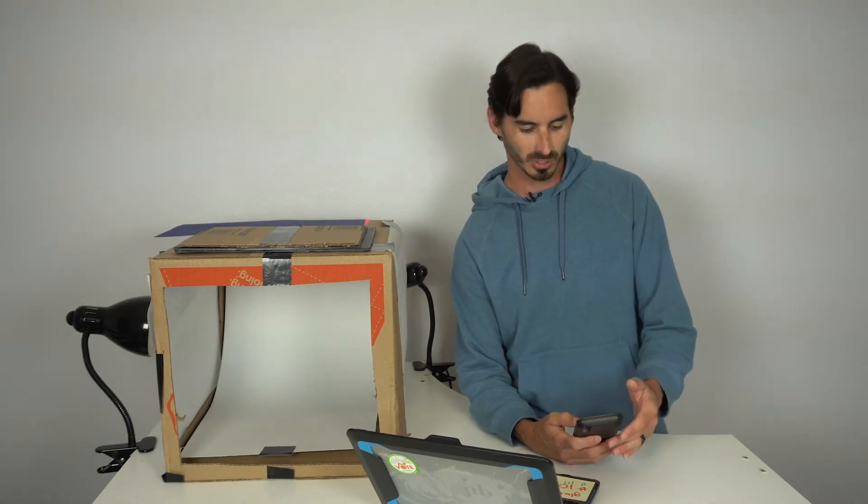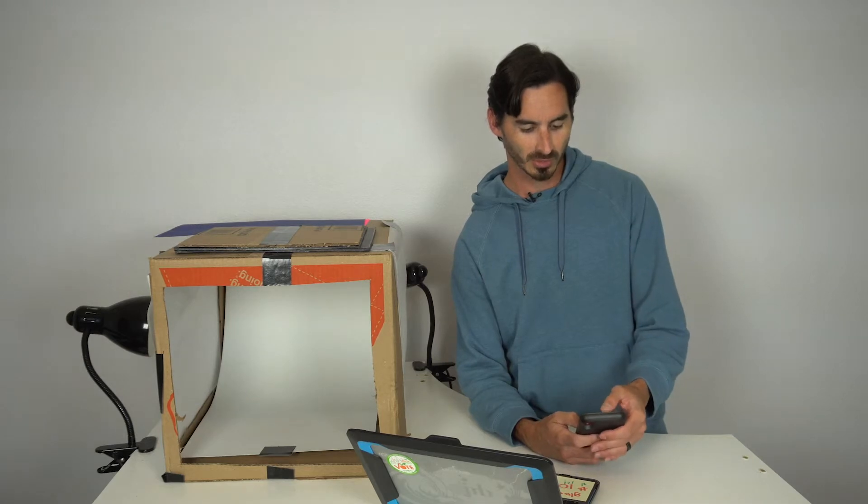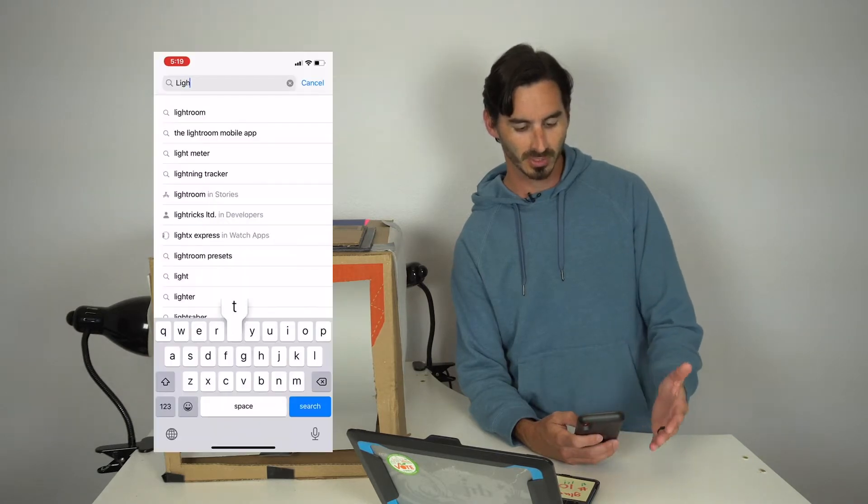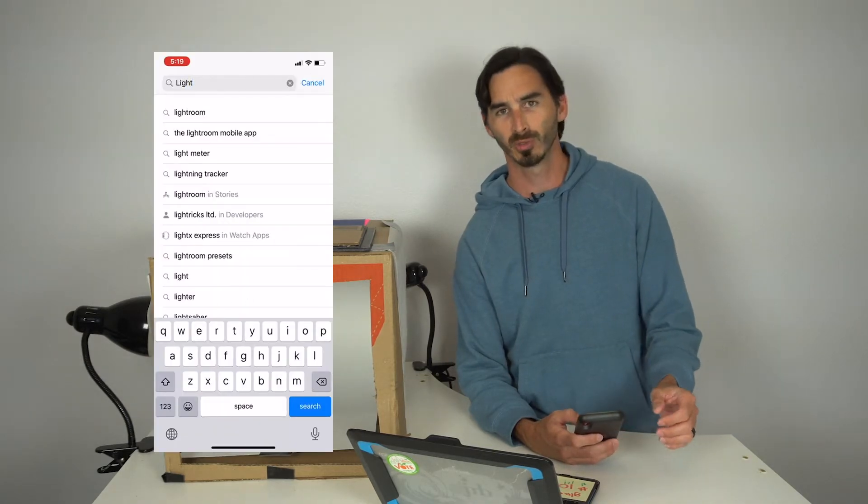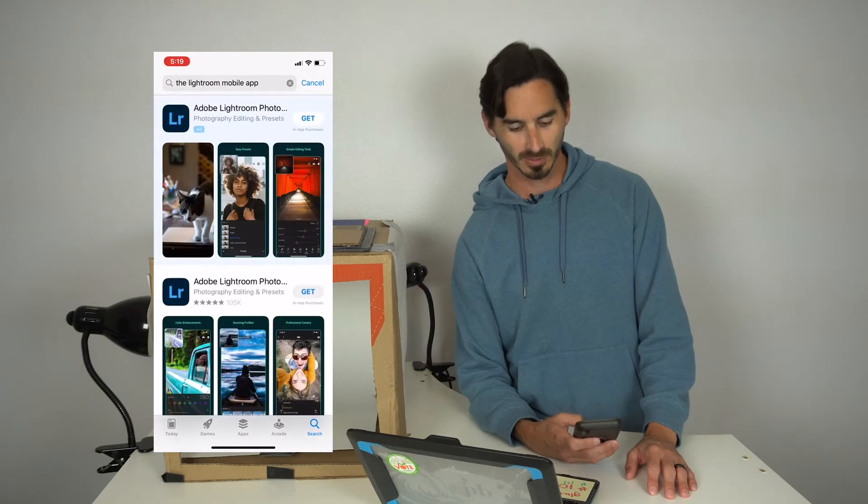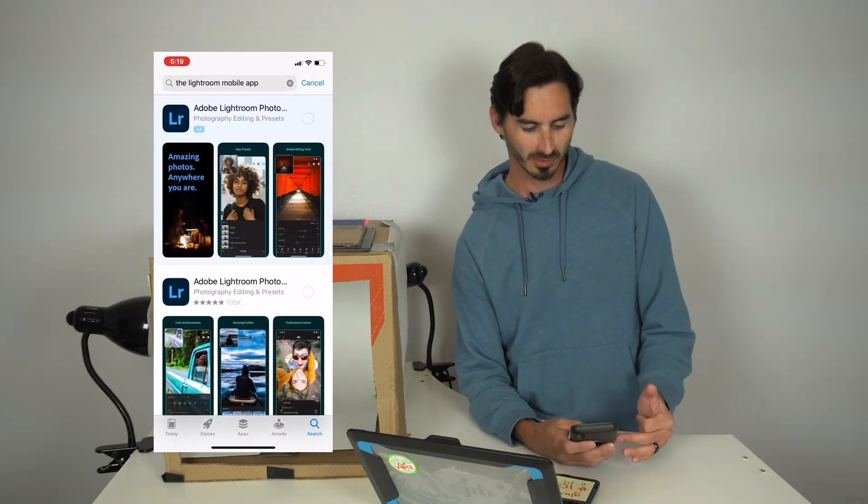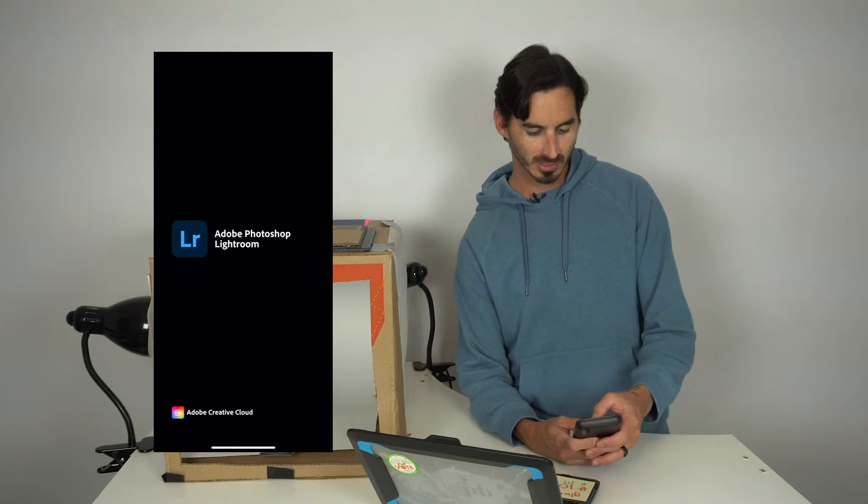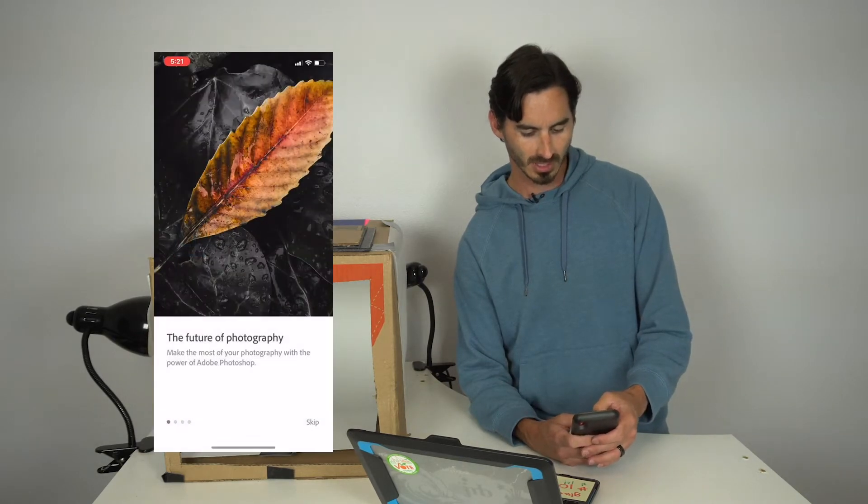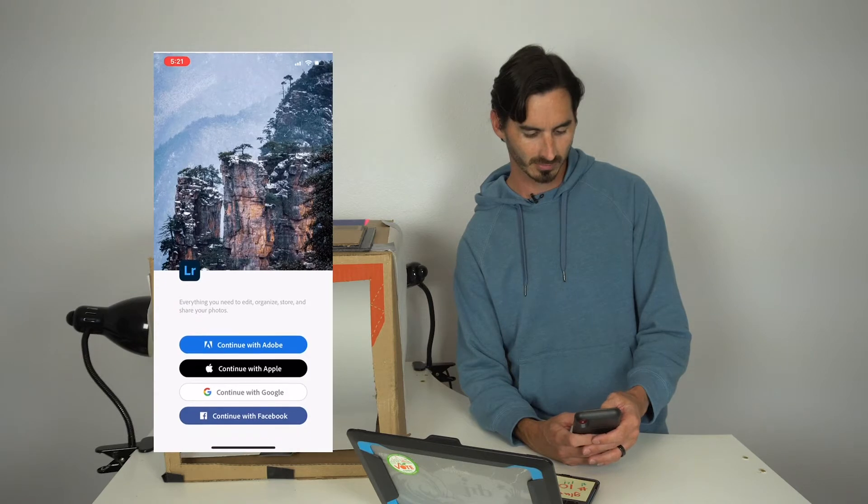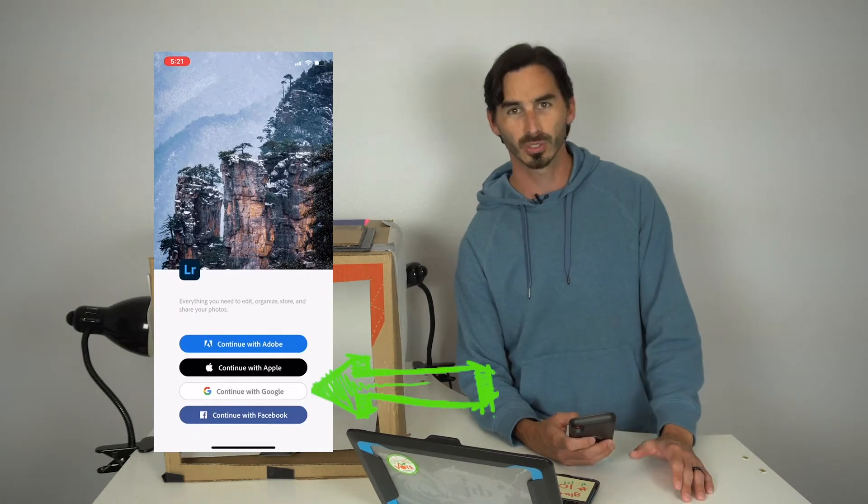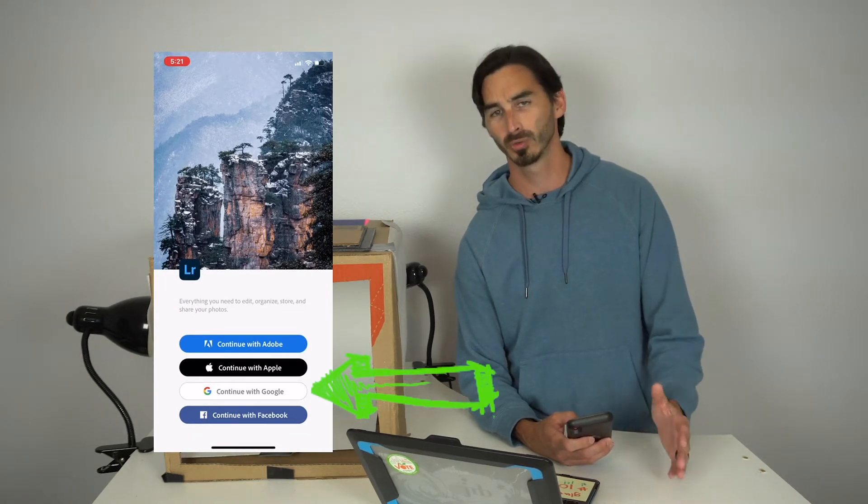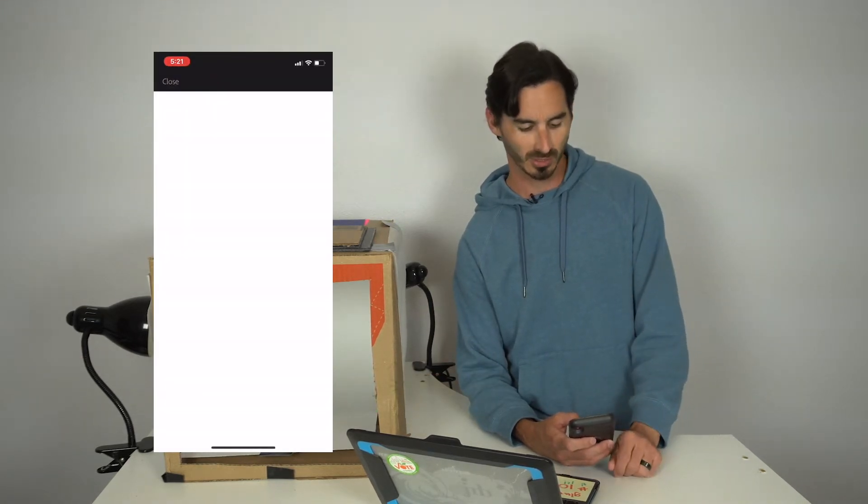What I want you to do now is go to your app store and download the Lightroom mobile app. Once that downloads, open it and it will ask you to log in. You can use your student email or a personal email—that is totally up to you.